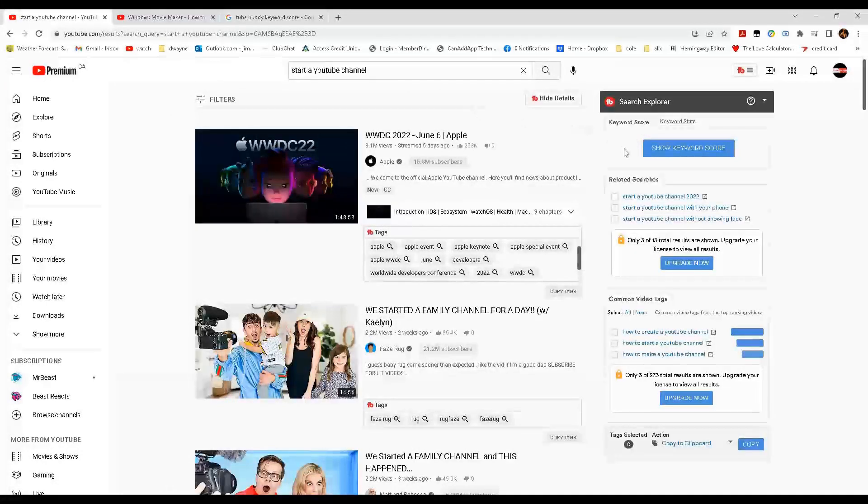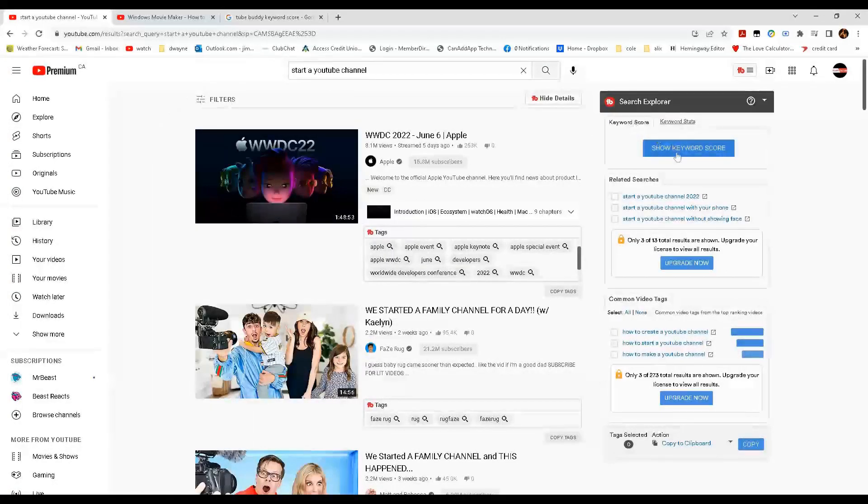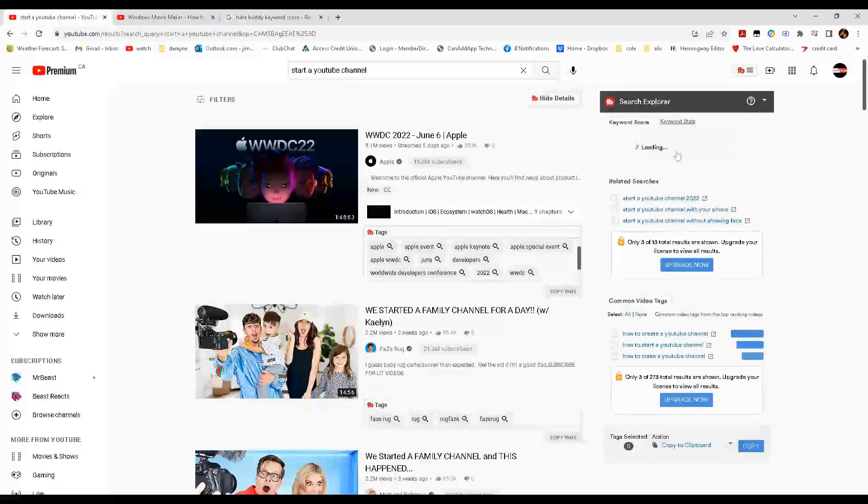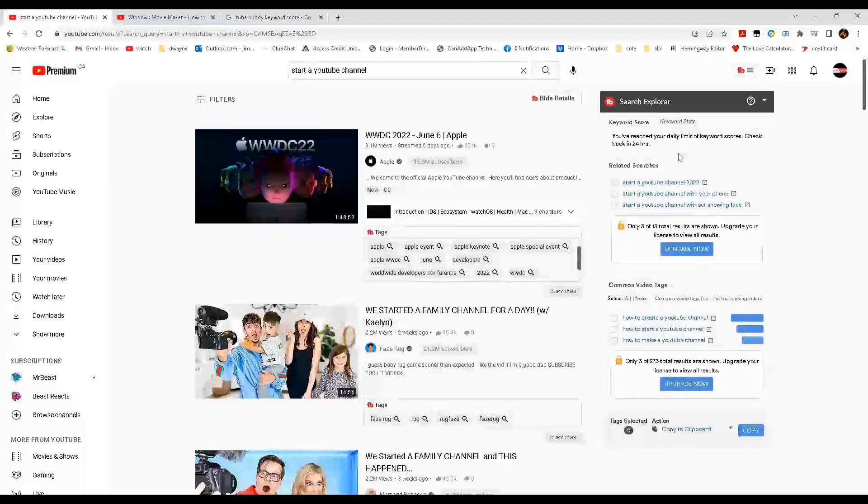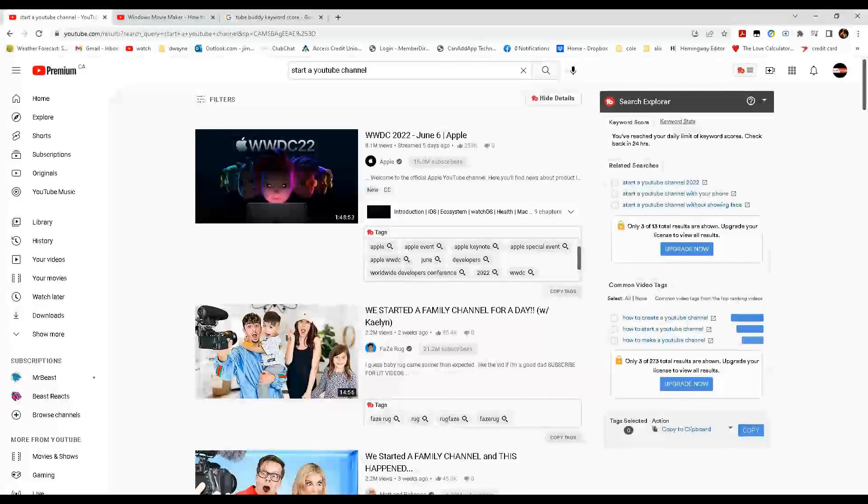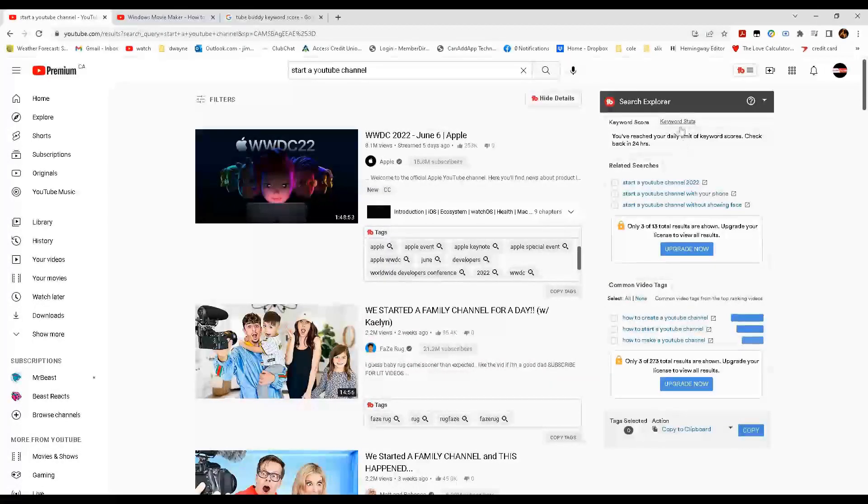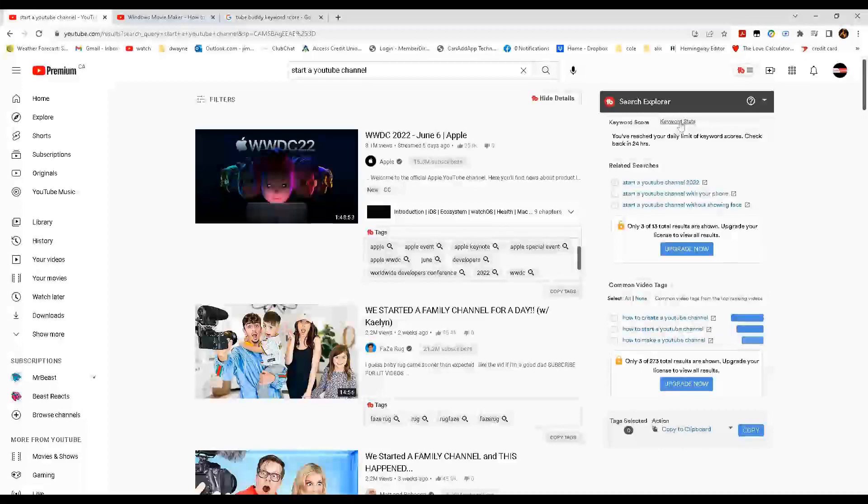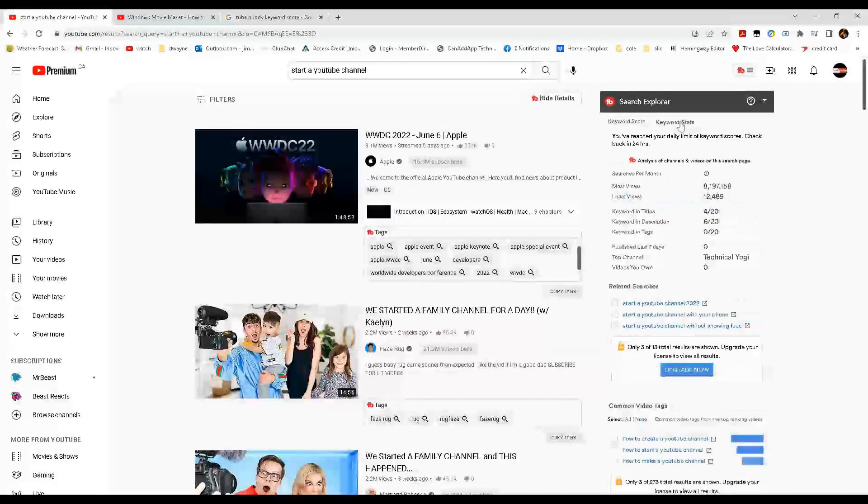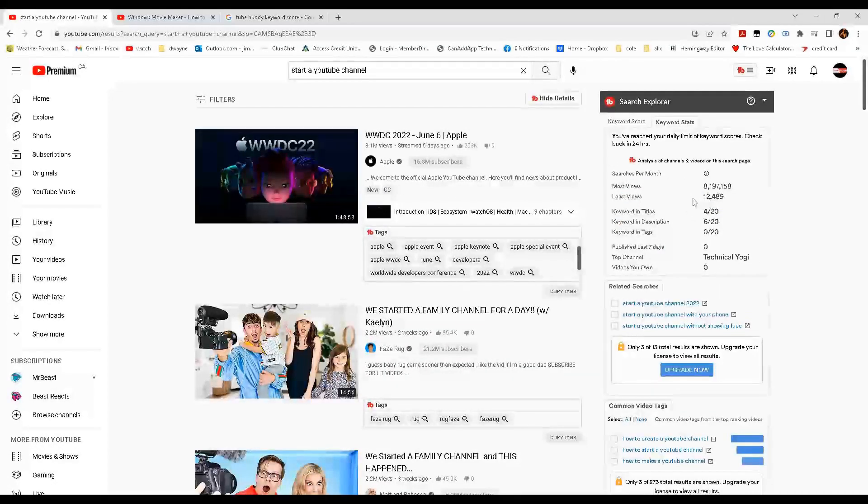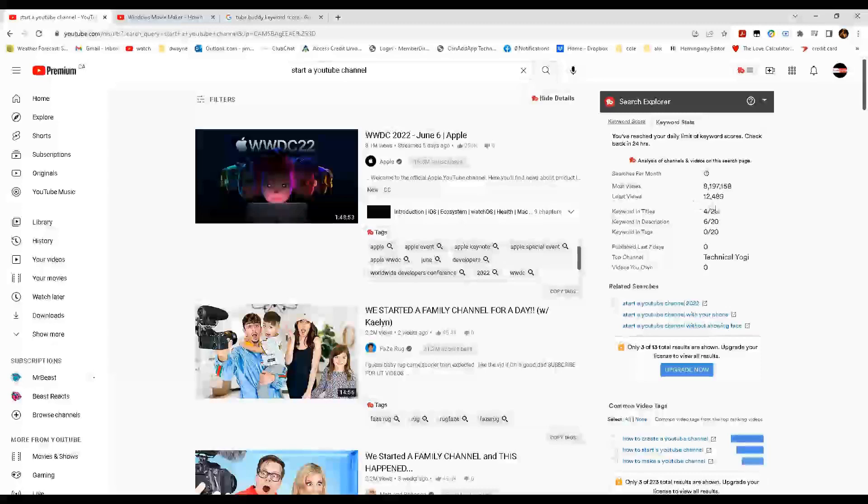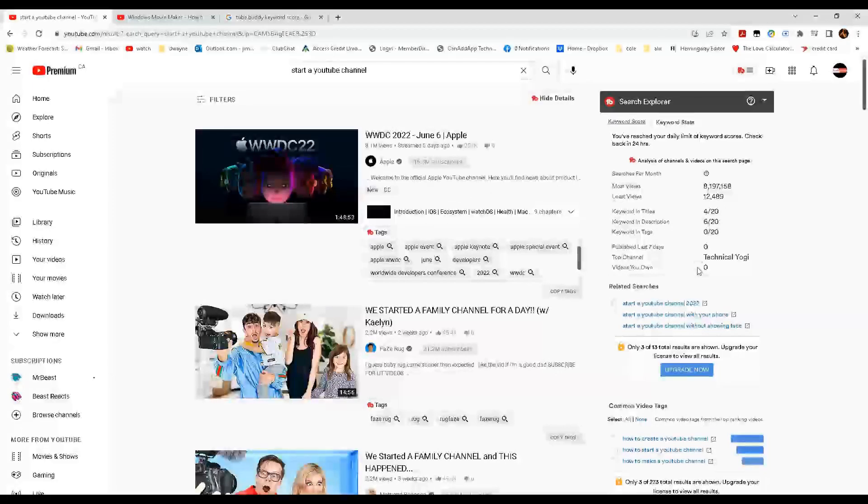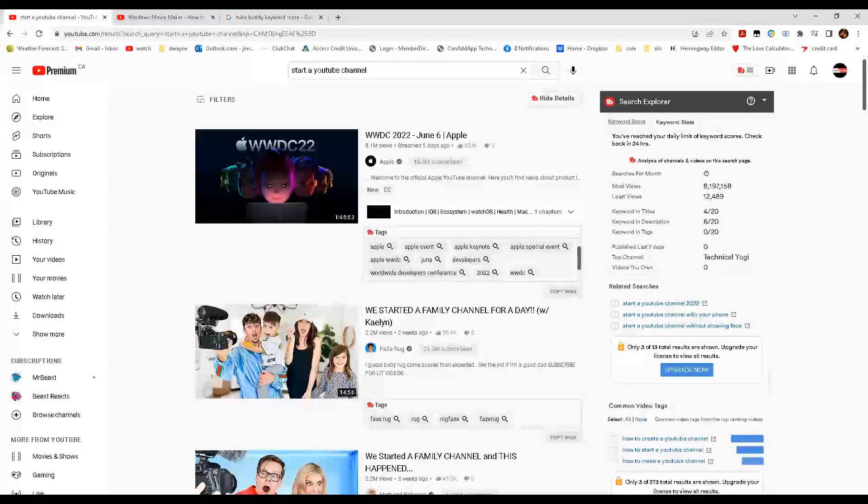Now we can go up and we can check our keyword score. And you see that I've reached my daily limit of keyword score. But here you can see the most views and the least views. And you can see which is the top channel.